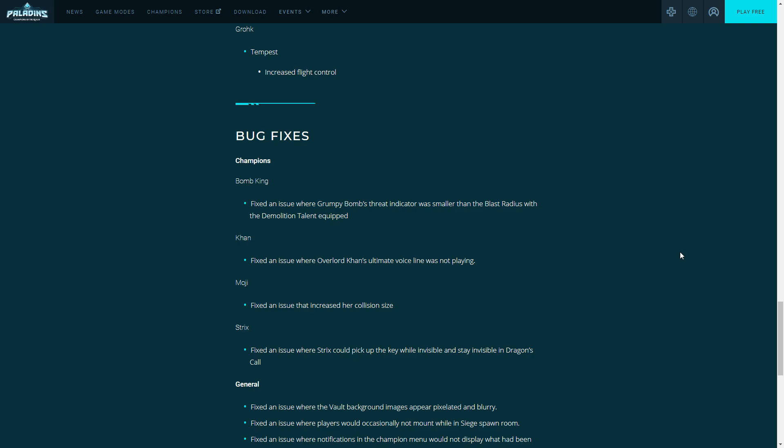Demolition and Shrapnel, the two legendaries for Bomb King and Viktor, were increasing that bug because they increased the AOE of both of those. So this helps competitive and it helps casuals because I'm sure you've been annoyed by Demolition or Shrapnel where you get hit in yellow and you're like 'why am I getting hit in yellow right now?'